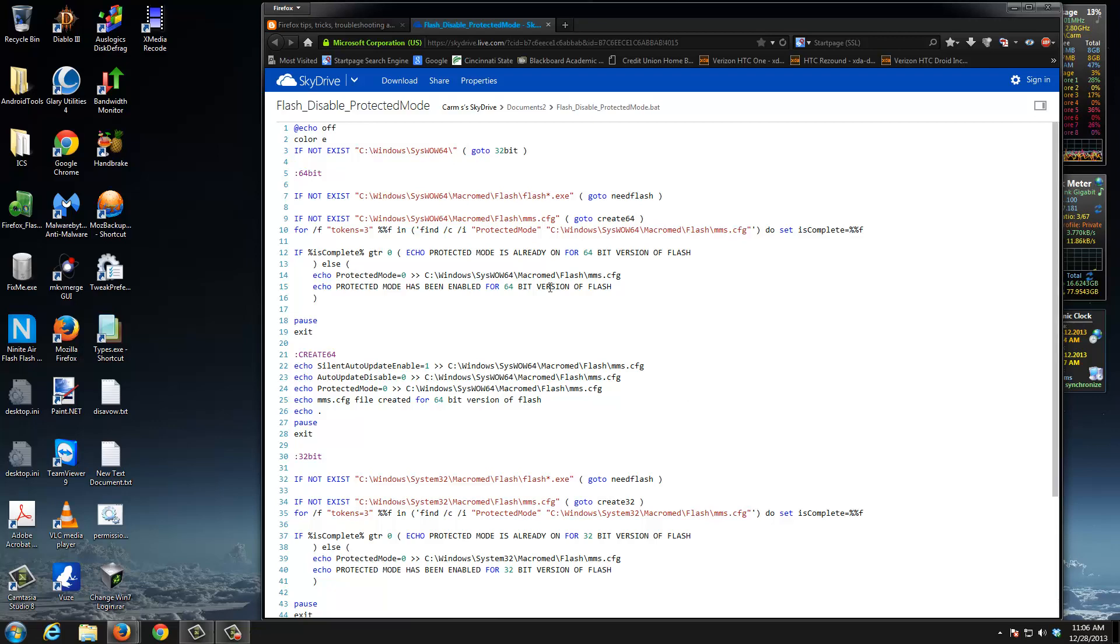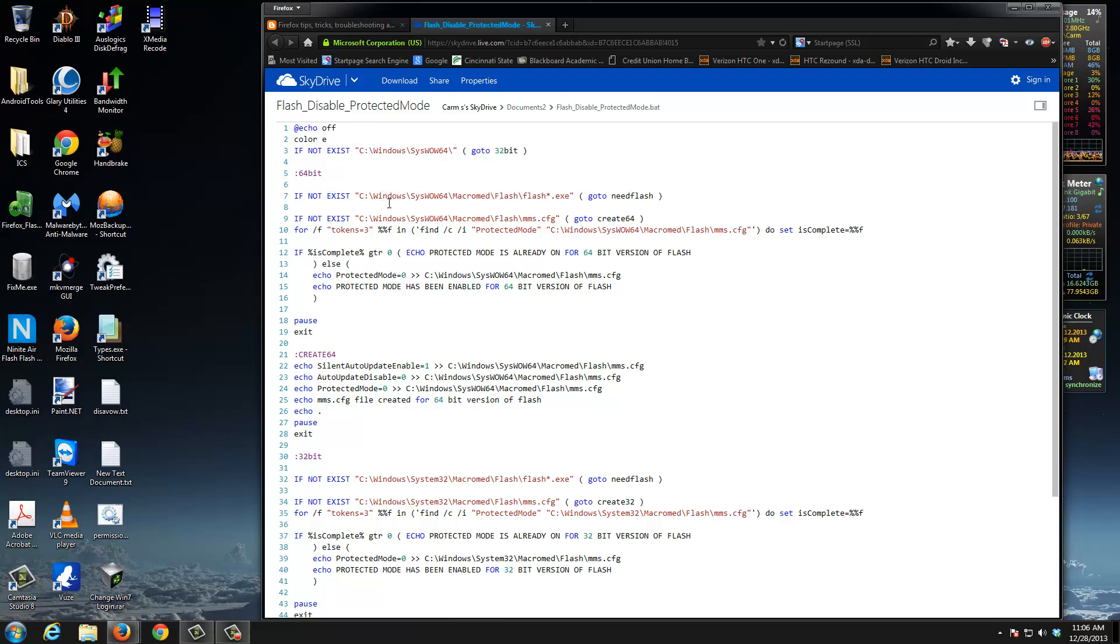The script is smart enough to tell you if you have 64-bit version of Windows or 32-bit version. If you have the 64-bit version, it's going to continue. The script is smart enough to tell you if you have Flash installed. If you don't have Flash installed, it's going to tell you to install Flash.